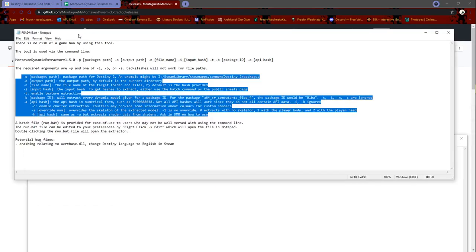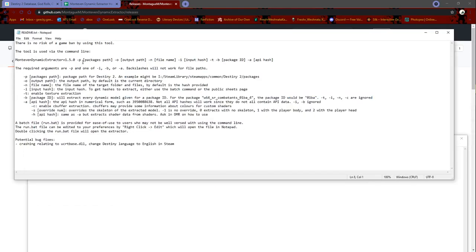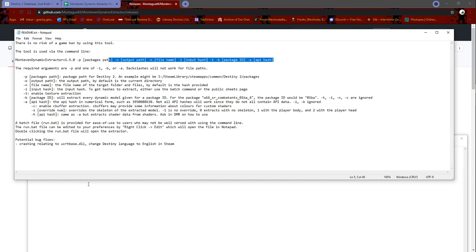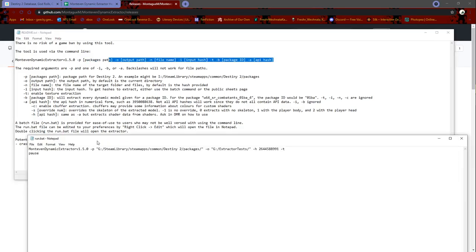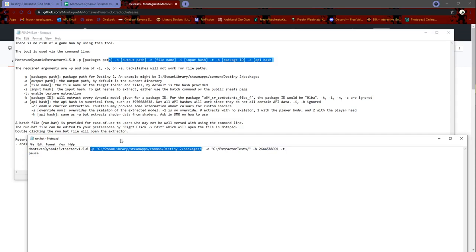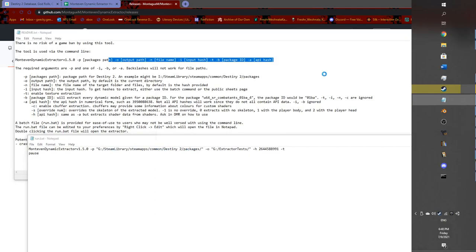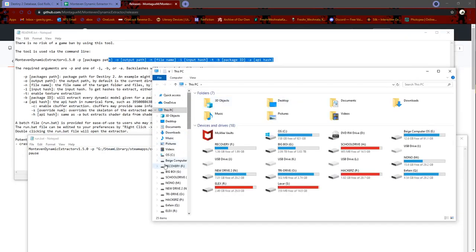Packages path first. What it is, is where the Destiny packages are. As you can see, mine is G steam library, steamapps, common, Destiny 2 packages. Let me open up a new folder for it.